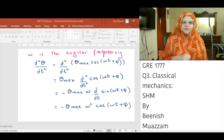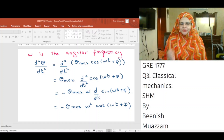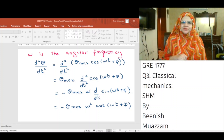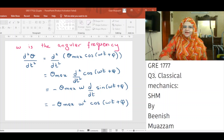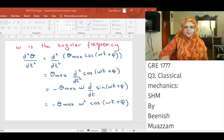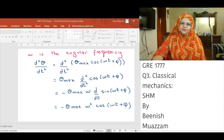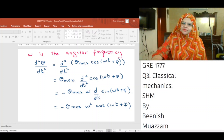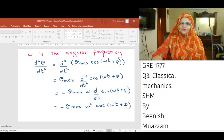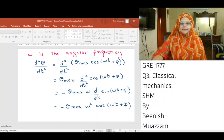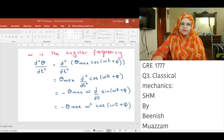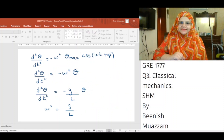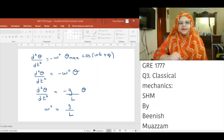The second derivative of theta with respect to t is equal to the second derivative of theta_max cos(omega t + phi) with respect to t. Since theta_max is a constant, we get theta_max times the second derivative of cos(omega t + phi) with respect to t. The derivative of cos(omega t + phi) with respect to t is minus omega sin(omega t + phi). Therefore the second derivative of theta with respect to t equals minus theta_max times omega times the derivative of sin(omega t + phi) with respect to t. Since the derivative of sin(omega t + phi) is omega cos(omega t + phi), we get the second derivative of theta equals minus theta_max omega squared cos(omega t + phi), which equals minus omega squared theta.